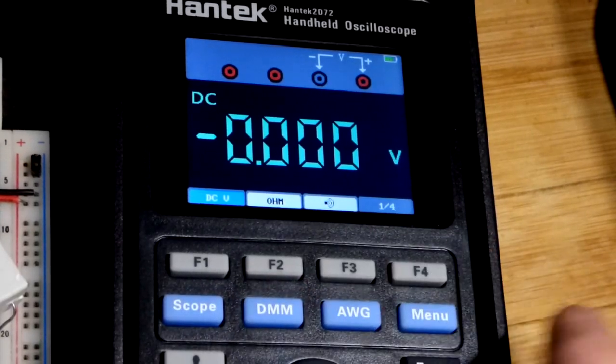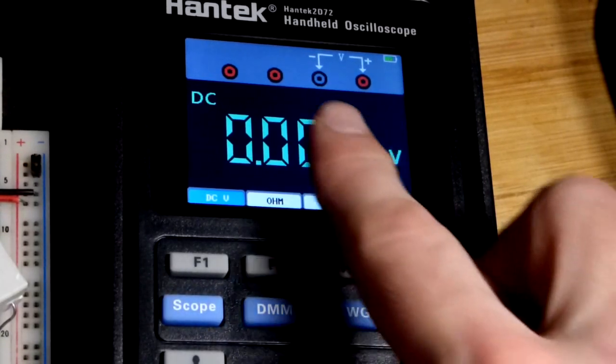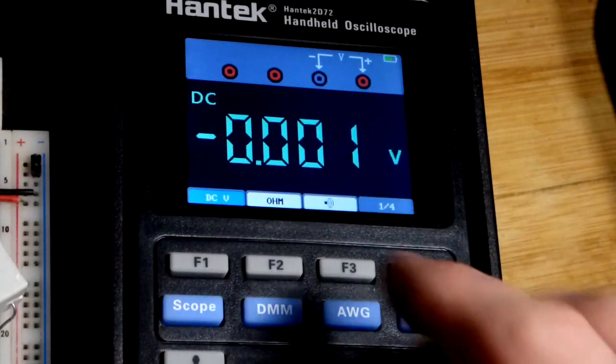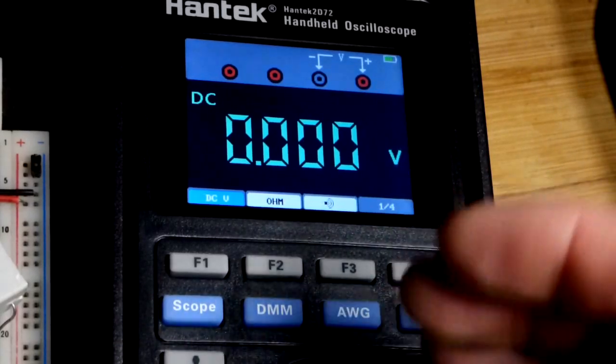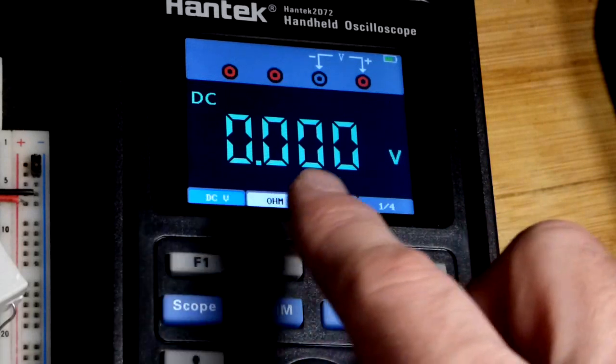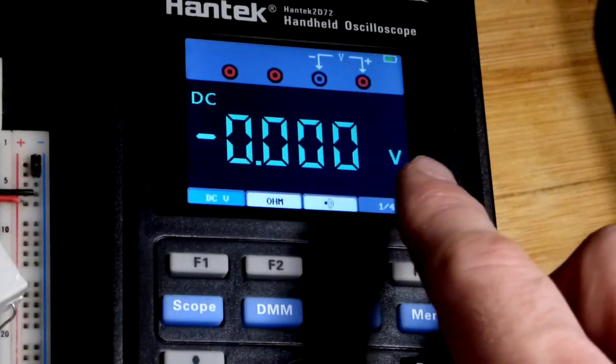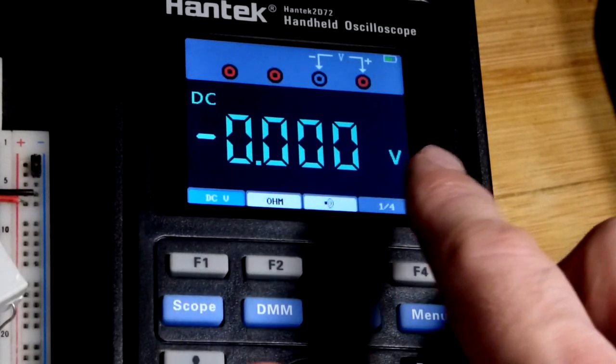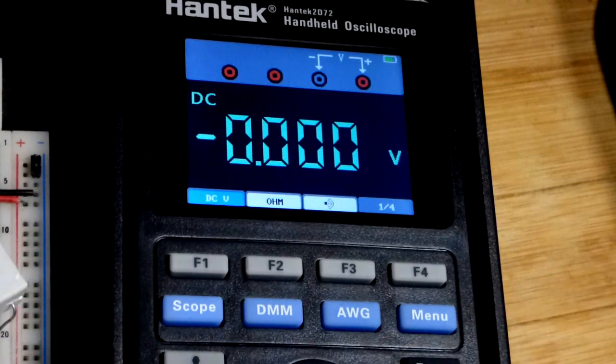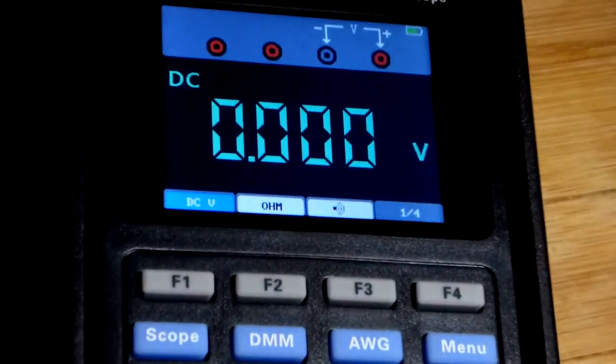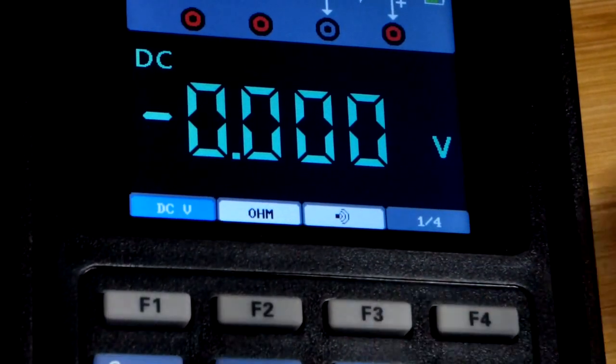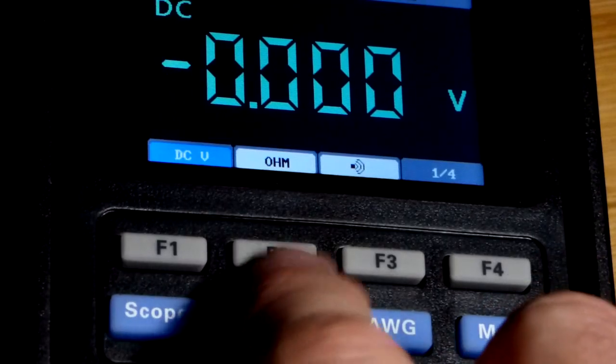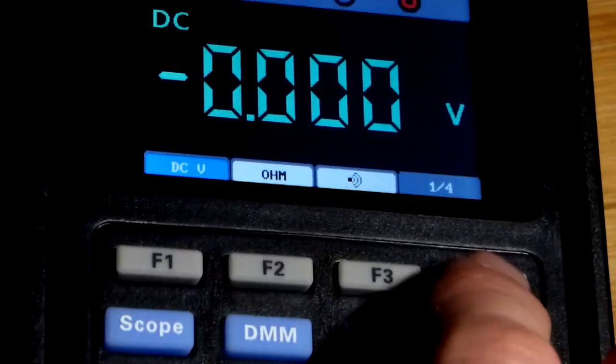We hit DMM and now we have it set to measure voltage. This has memory, so when you turn it off it should store what you last did. When I first powered this up it went to DC voltage. In this video we're going to do resistance. You can see the ohm symbol there. I think it's function 2, this is how you adjust the menu.